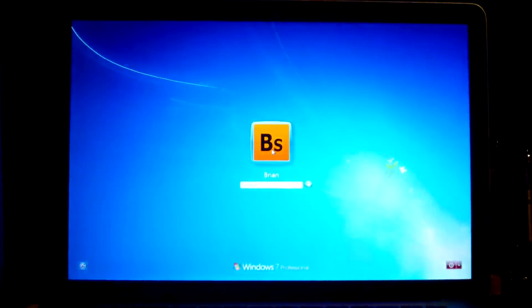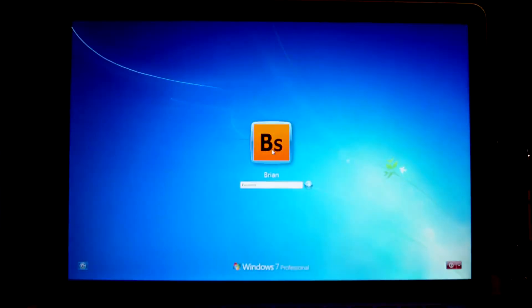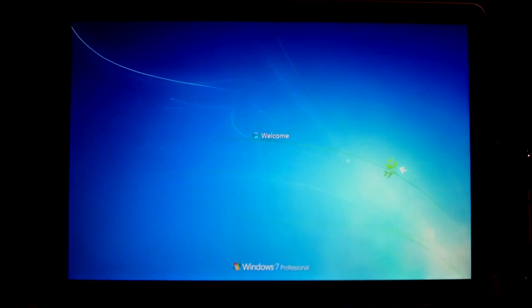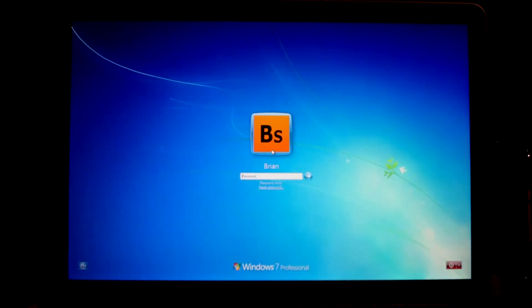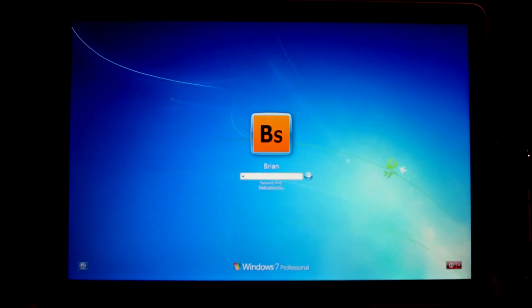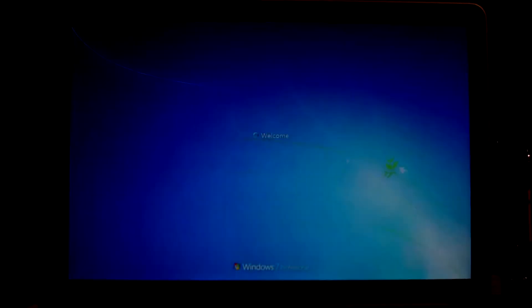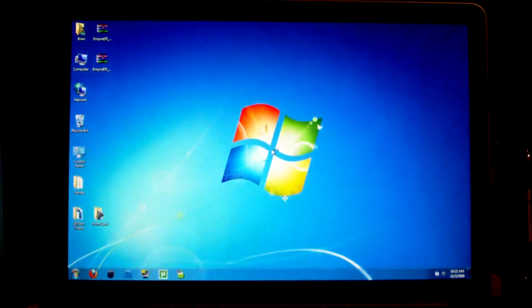And it should go to the login screen right about now. Oops.